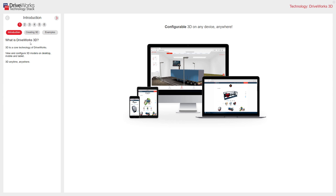DriveWorks 3D is configurable 3D that runs in an internet browser on any device, anywhere. It is part of the DriveWorks core technology to allow you to configure 3D models on desktop, mobile, or tablet devices.